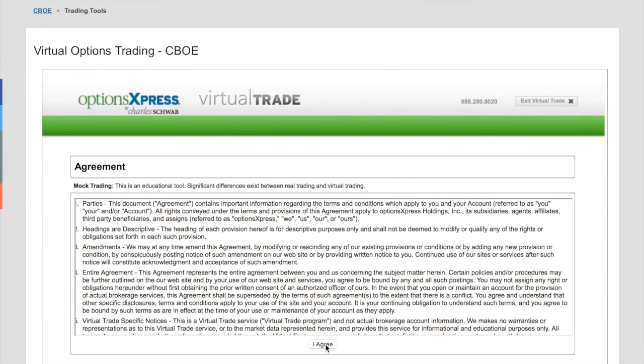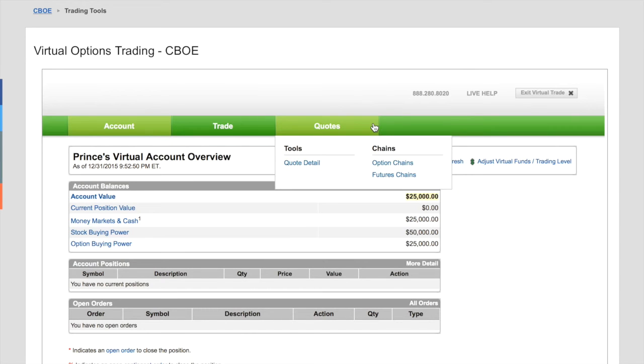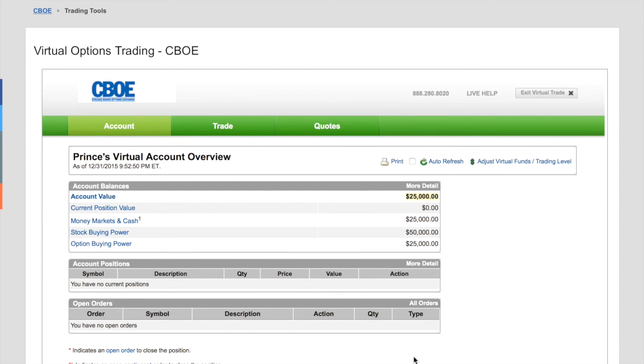Ask you, do you agree? Hit the agree button. Boom. Here's your account.